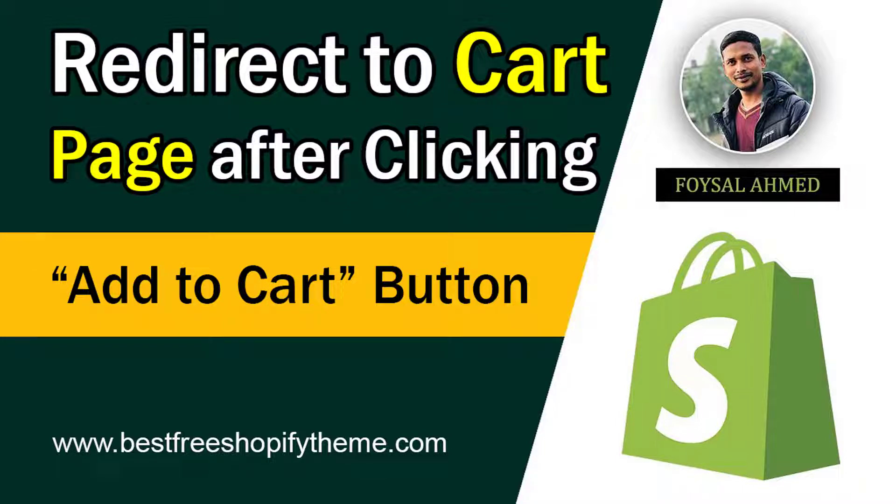Hey there, welcome to my YouTube channel. In this tutorial, I'm going to show you how to redirect to the cart page after clicking the Add to Cart button in Shopify. If you're looking for an easy and fast solution, continue watching this video. Let's get started. Before we do this, I want to discuss a little bit about this issue.